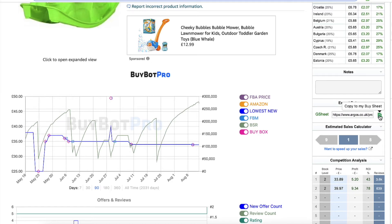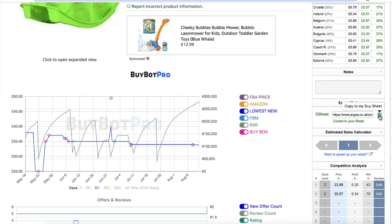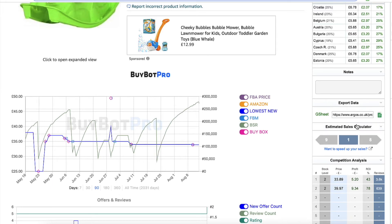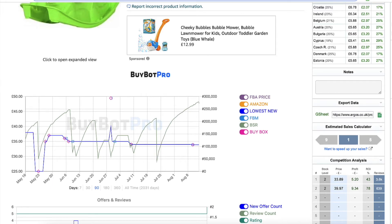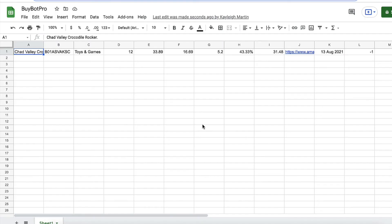You'll see that's pasted in there, and then all you need to do is click the little green icon which says copy to my buy sheet. Let's click there — it says copy to your sheet. Come back to my Google Sheet and you'll see that all of the data is in there. Obviously I don't have any headings in there yet, but you would set this all up beforehand.